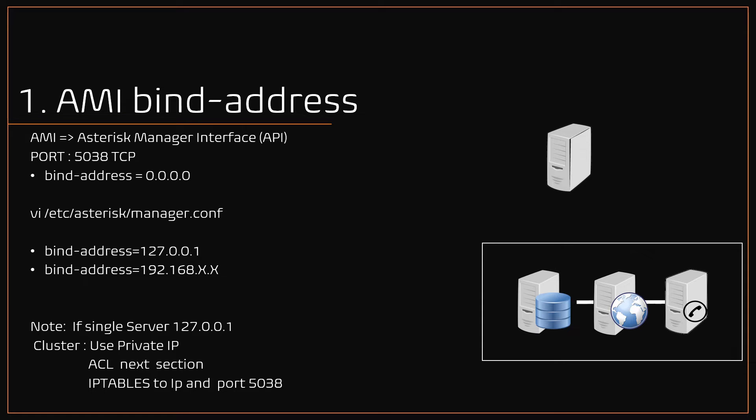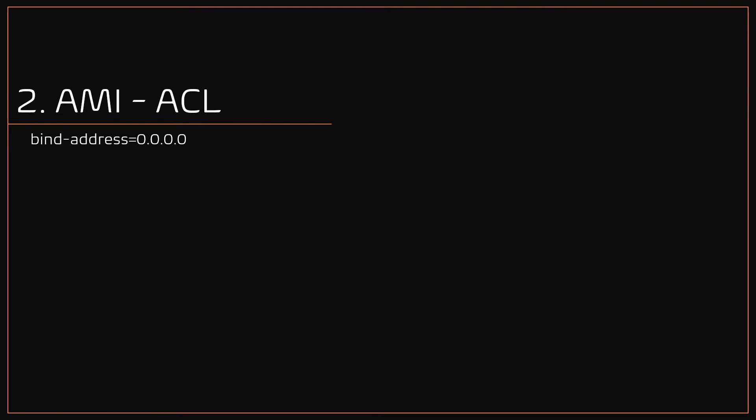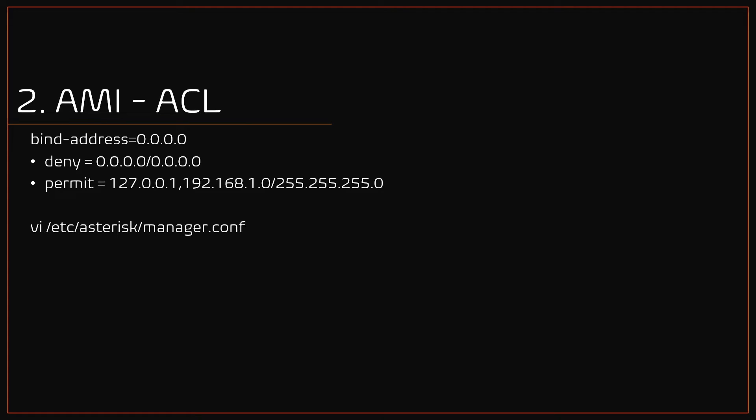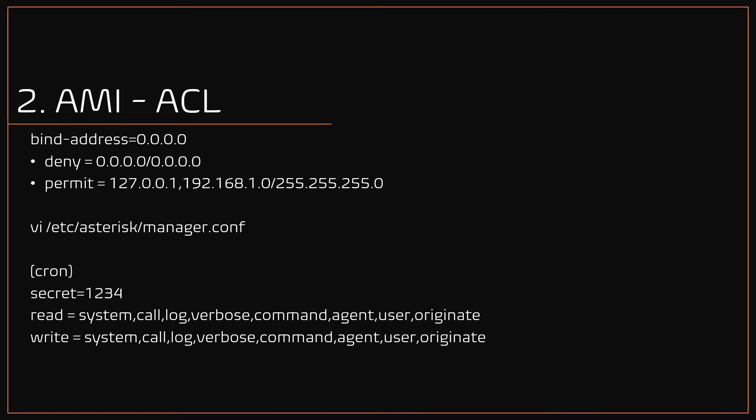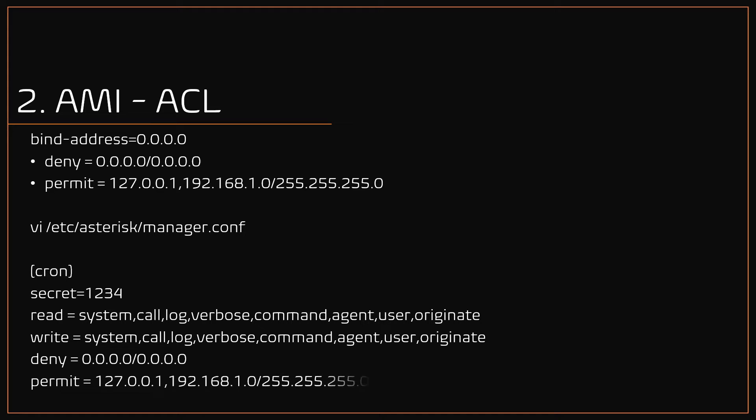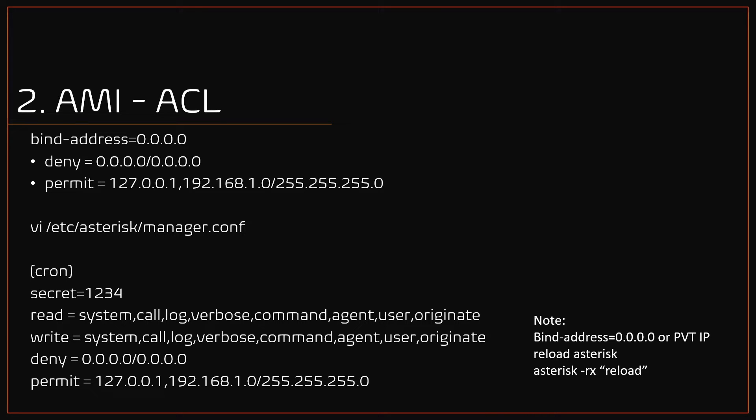Or use IP tables to restrict the IP access on port 5038. Number 2: AMI ACL. As said earlier, if you're using VICIdial cluster setup and you want to restrict the AMI access to specific IP or subnet, then you can use the ACL option, that is deny and permit options. Using the VI editor, open the file manager.conf and for each AMI user context, set deny equals 0.0.0.0/0.0.0.0, which means restrict all. And set permit to a specific IP or subnet, or you can set a list of IPs followed by commas. Note: in the ACL method the bind address is either set to 0.0.0.0 or server's private address. Also, don't forget to reload the Asterisk service.